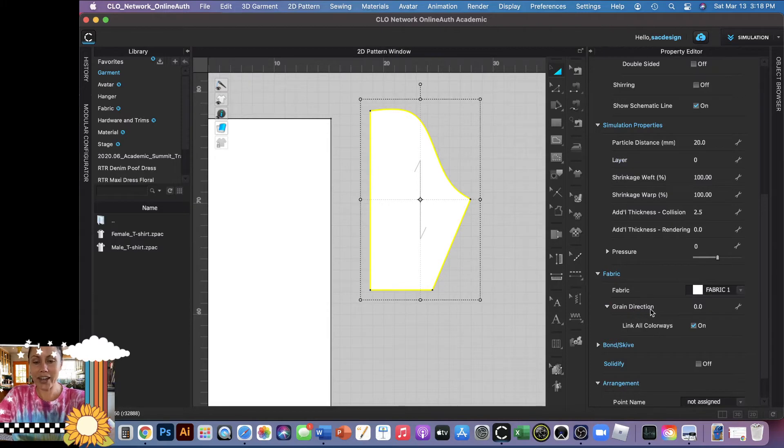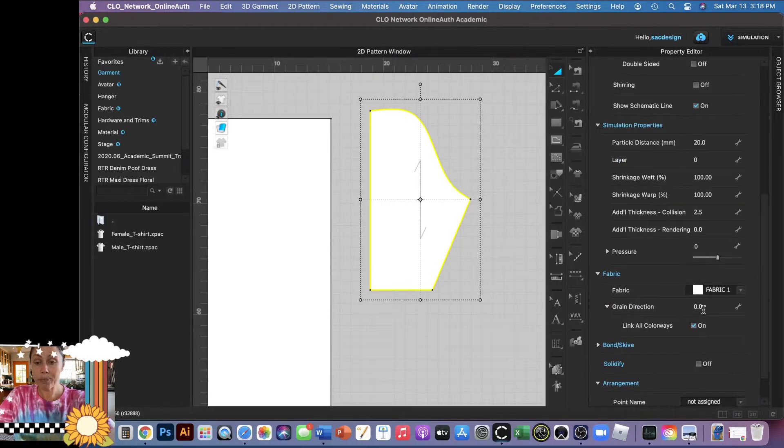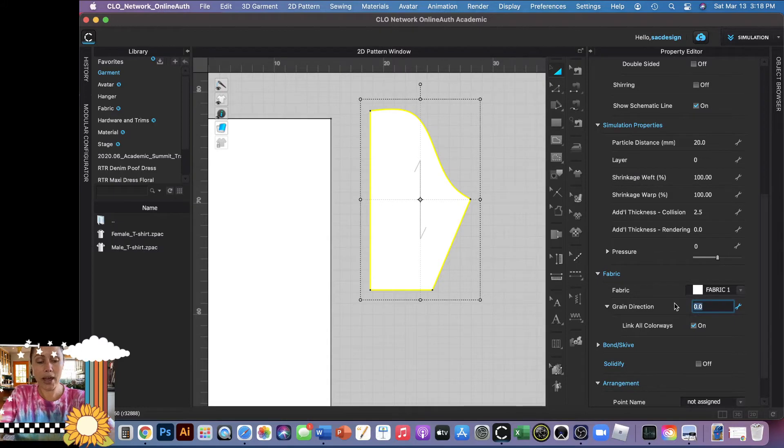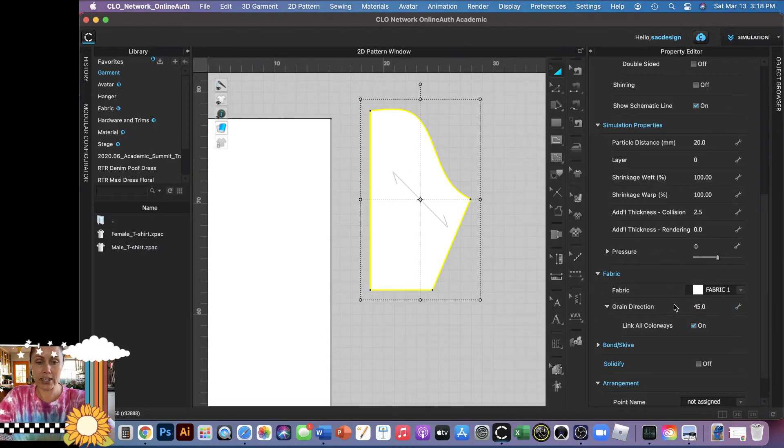Okay, so right now it defaults to just zero. So if you wanted to change it to like the bias, you could say 45 degrees and hit enter and it changes it.